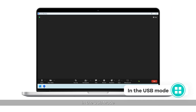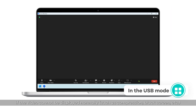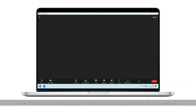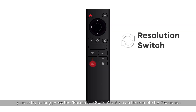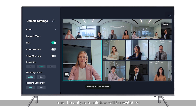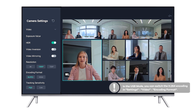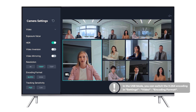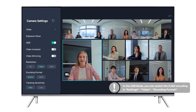In USB mode, if the video cannot be displayed normally — such as compression or black screen — please try long pressing the resolution switch button on the remote for 5 seconds, or click Resolution Switch in the camera settings, and the output resolution will be switched. In USB mode, you can also switch to H.264 encoding in Settings > Video > Encoding Format.